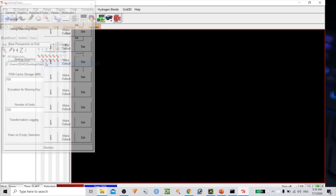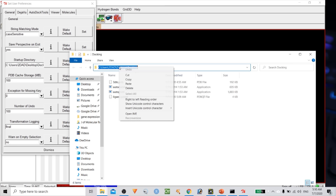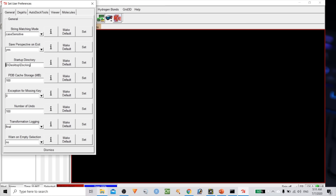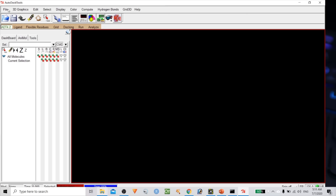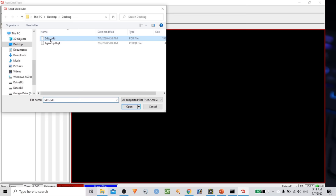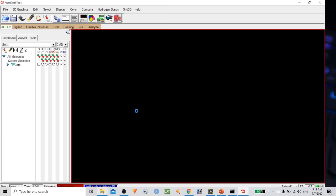Now add the receptor molecule. Click on Read Molecule and add the 3DTC PDB structure downloaded from RCSB. This crystal structure contains water molecules and possibly other chains. In AutoDock you must use only one chain, and you have to remove heteroatoms — anything other than amino acids. You can check chains by clicking the arrow button.